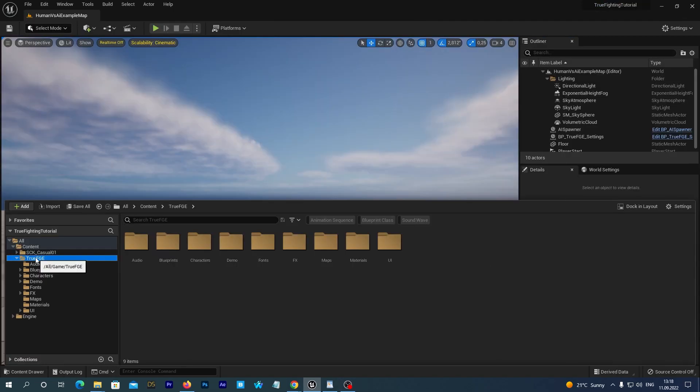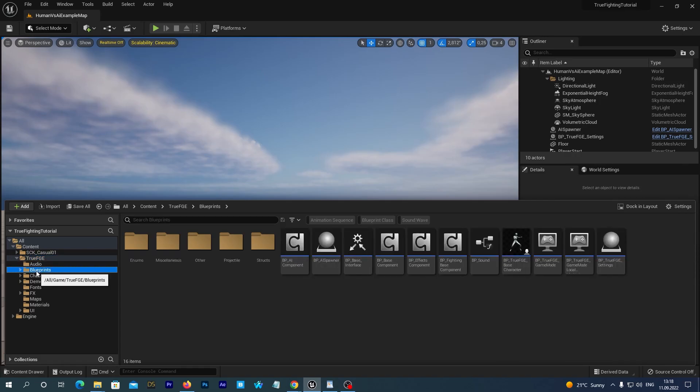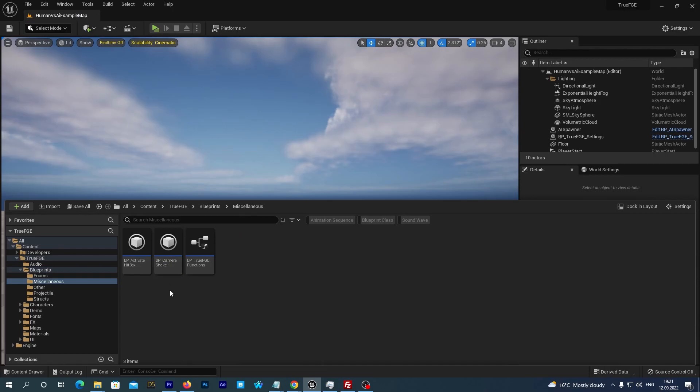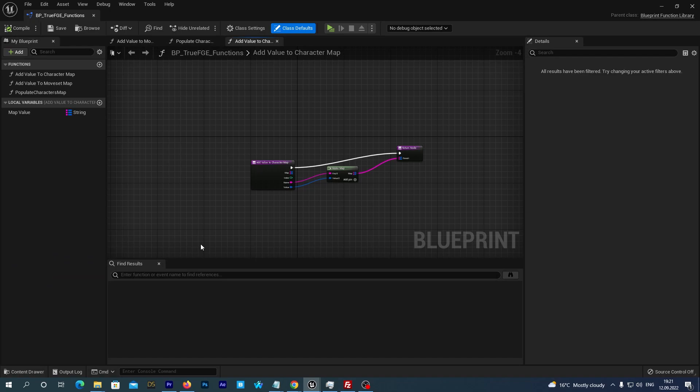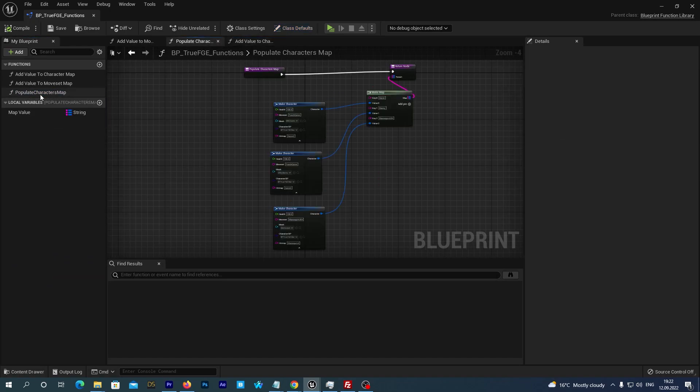In the content drawer navigate to True FGE Blueprints Miscellaneous folder. And open the BP-True FGE Functions Blueprint class. Double-click the Populate Characters map at the left.